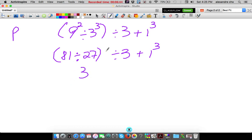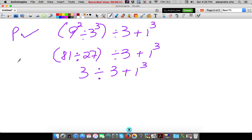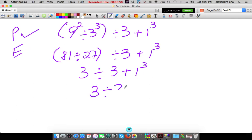Nothing else to do in my parentheses, so I don't even need it. Copy the rest: divided by 3, plus 1 to the third power. Now I'm going to do exponents. Is there one? Yes, all the way at the end of the expression. Copy: 3 divided by 3, plus 1 to the third power is 1 times 1 times 1 which is 1.